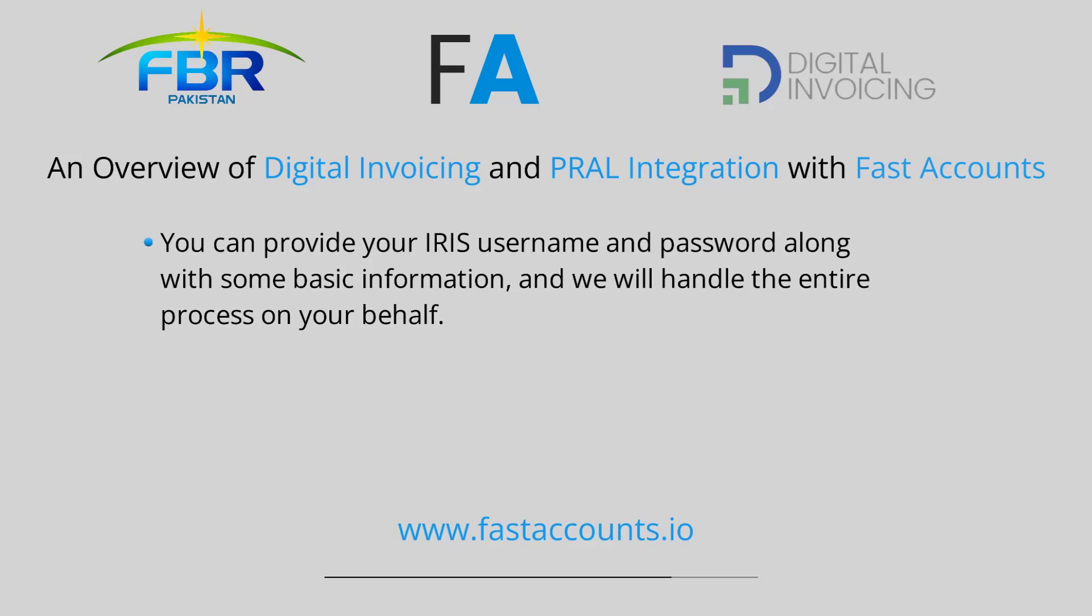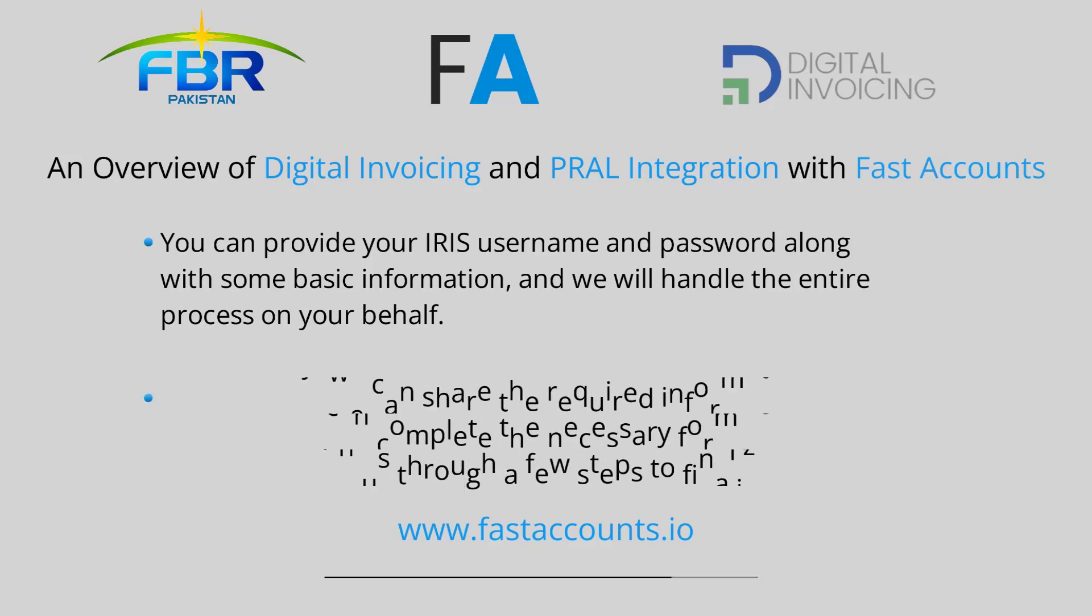First one, the easiest option: you can provide your IRIS username and password along with some basic information and we will handle the entire process on your behalf.